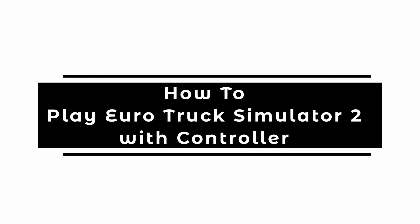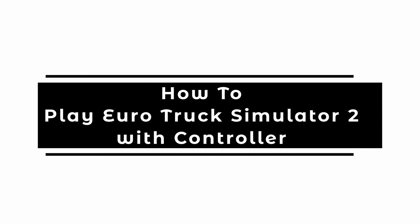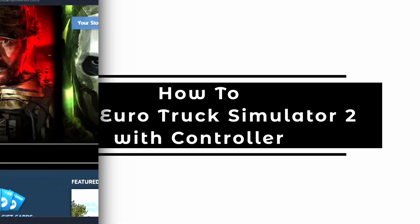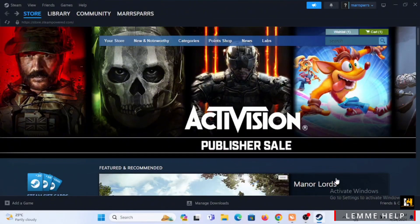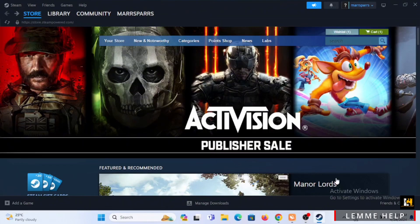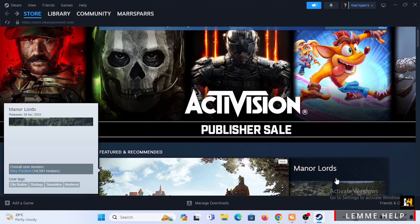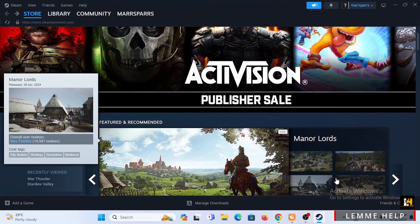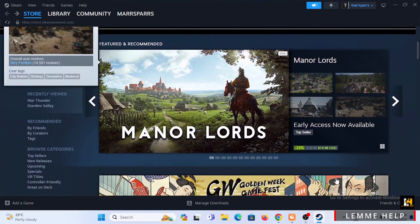How to play Euro Truck Simulator 2 with a controller. Welcome or welcome back to Let Me Help, and let's jump right into this video. Starting off, you need to open up your Steam account. First and foremost, make sure that your Steam is up to date and you are logged into your account.